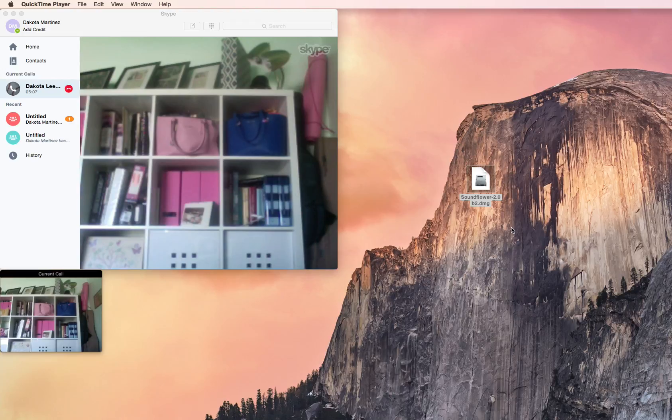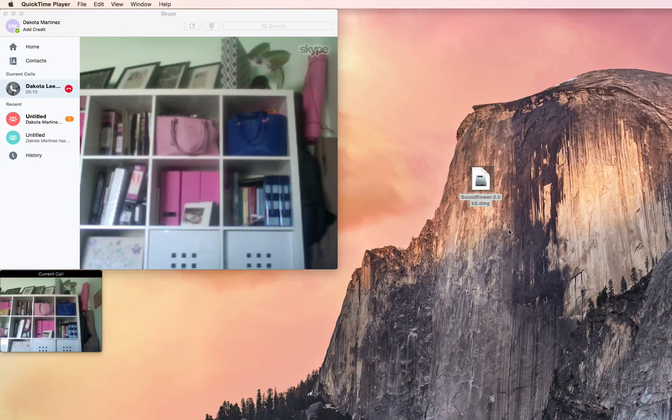Hi everyone, I'm Dakota. In this video I'm going to show you how you can use the QuickTime player to record both ends of a Skype conversation including audio.